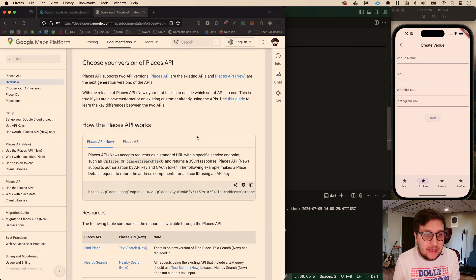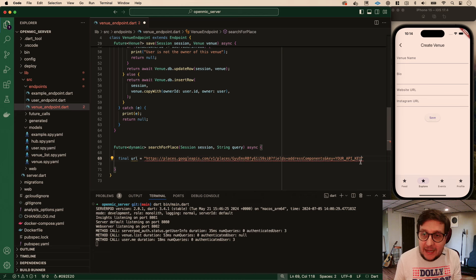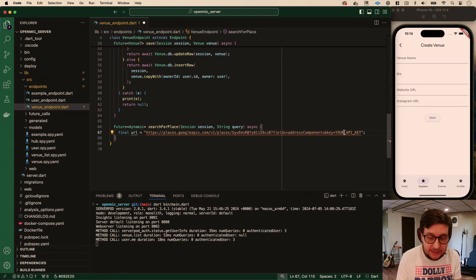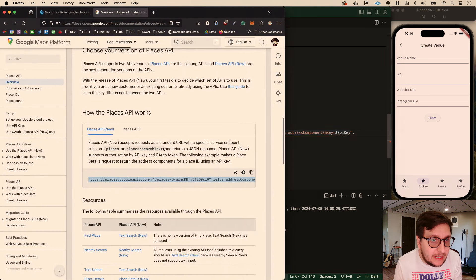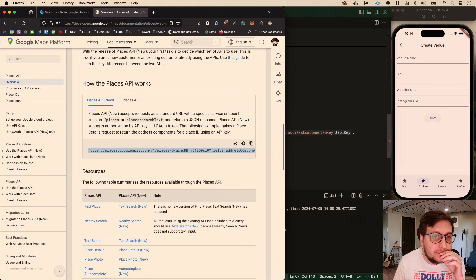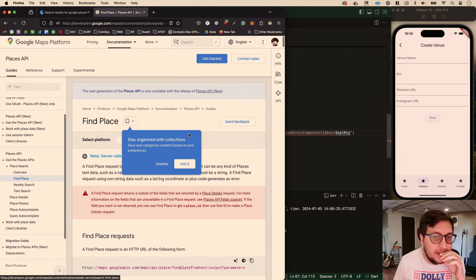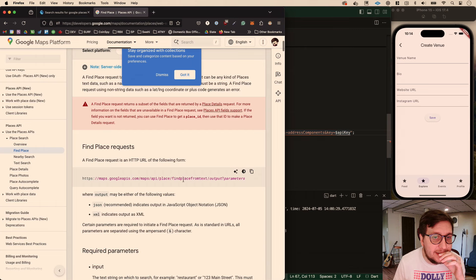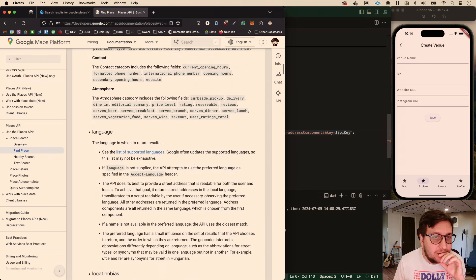We're going to actually call this API. I'll make a final URL variable as a string. We need an API key, which we'll get in a minute. Let me look at the Places API - let's do find a place. 'Find a place' returns a subset. Find a place from text - that's what we want.